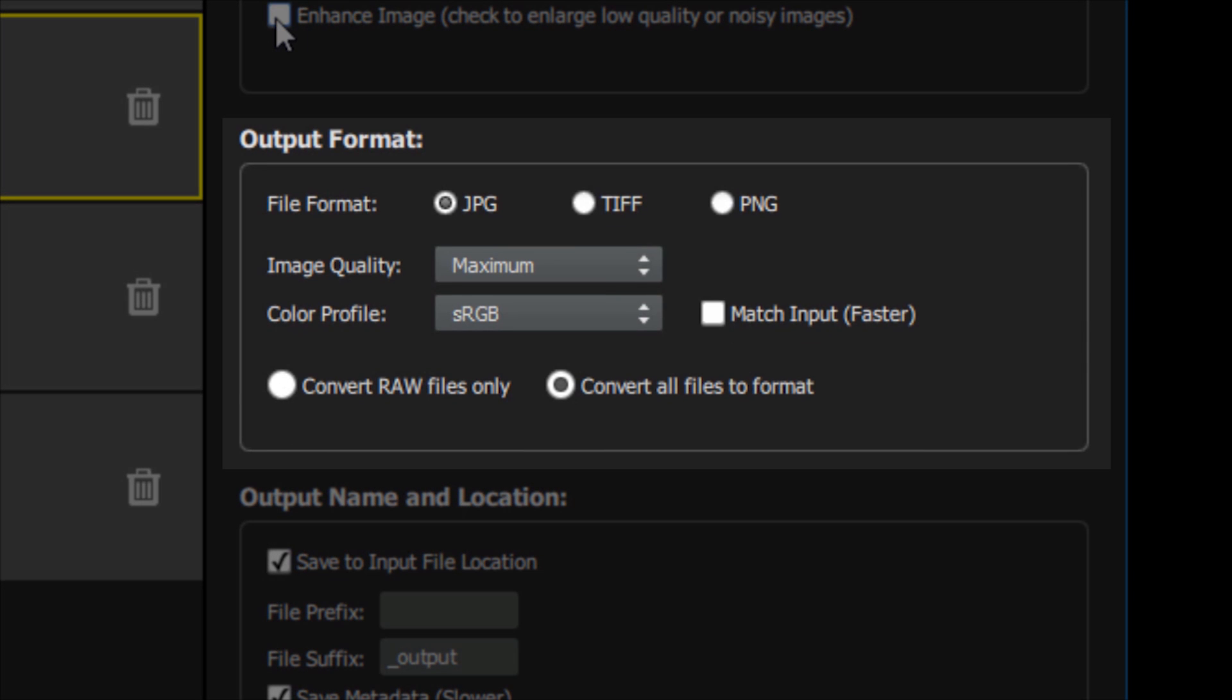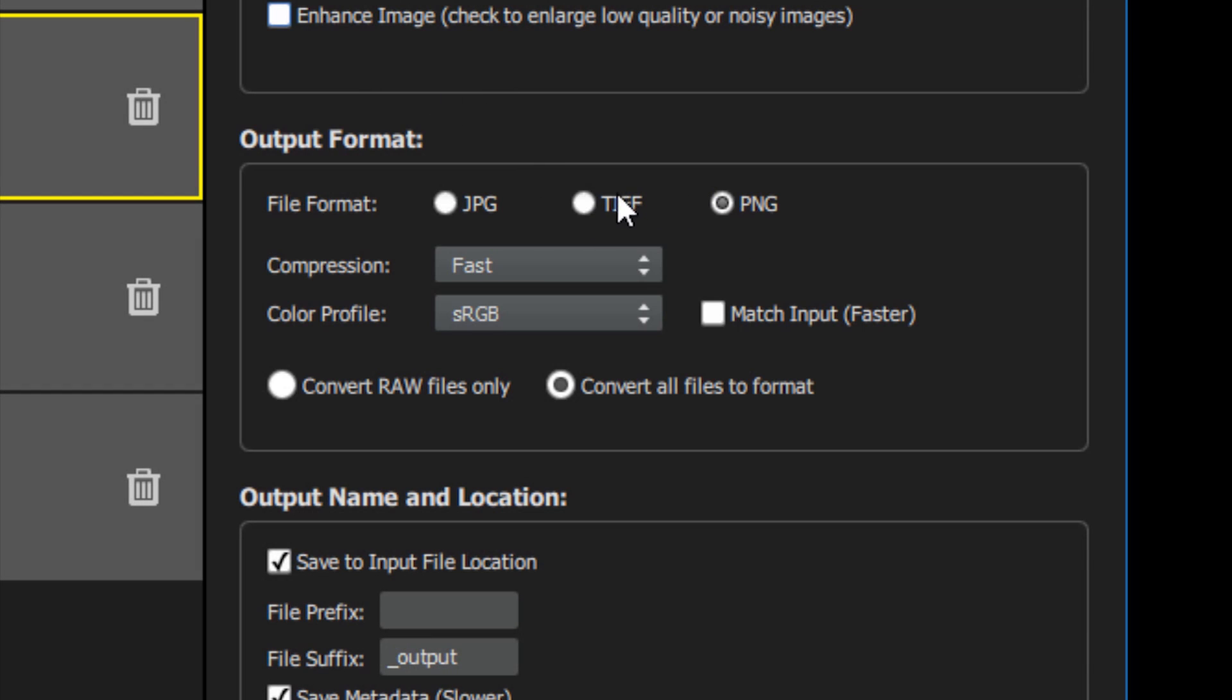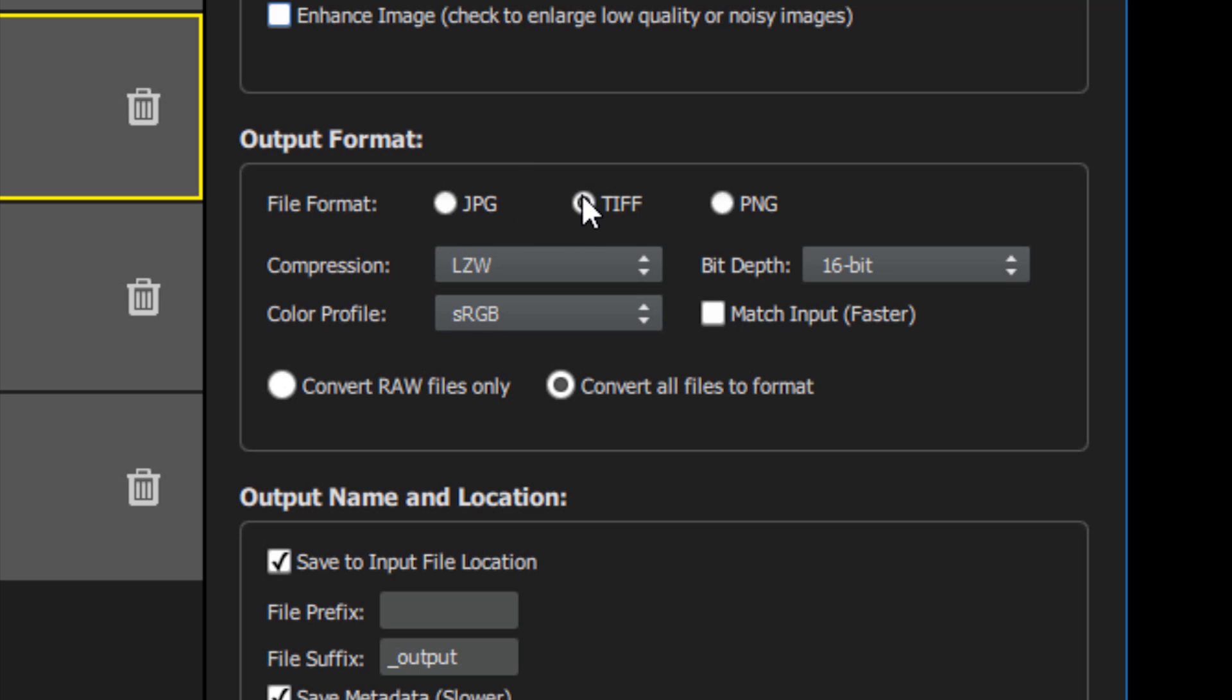The output format section determines the file types your processed images will be saved as. You can select JPEG, TIFF, or PNG with additional options for image quality, color profile, or if you're using TIFF, bit depth. You can also select to match the input format, which will keep your processed images the same file type as your input images.